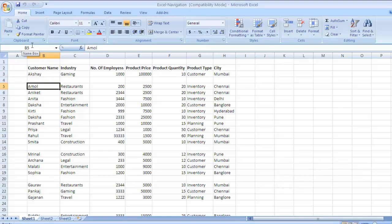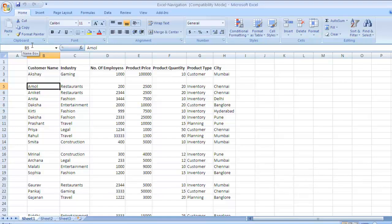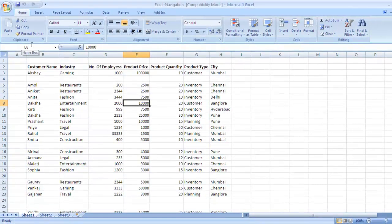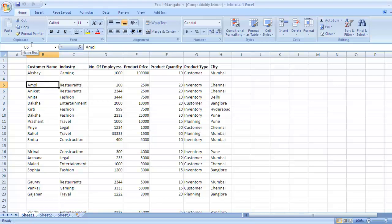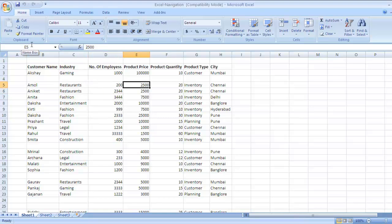Now suppose you have a data sheet like this one and you want to move across your cells. You can use your arrow keys to move across the cells. For example, if you want to move towards right in your sheet then use right arrow key, use down arrow key to move downwards, top arrow key to move up, and left arrow key to move in the left direction in your Excel sheet. So the shortcut key to move across your data sheet is arrow keys.